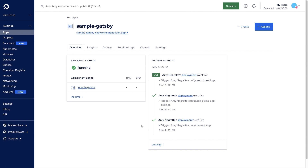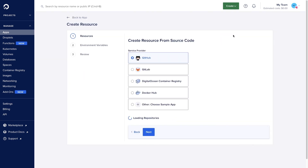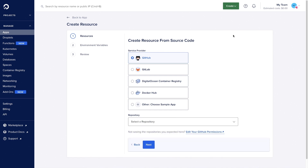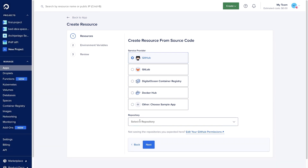Here we have a pre-existing App Platform application. It's easy to add a DigitalOcean function by clicking Create and creating the resource from source code. Like other App Platform resources, all we have to do is select our provider and our code from a repository. You can fork sample repos from DigitalOcean's GitHub repository to get started quickly.